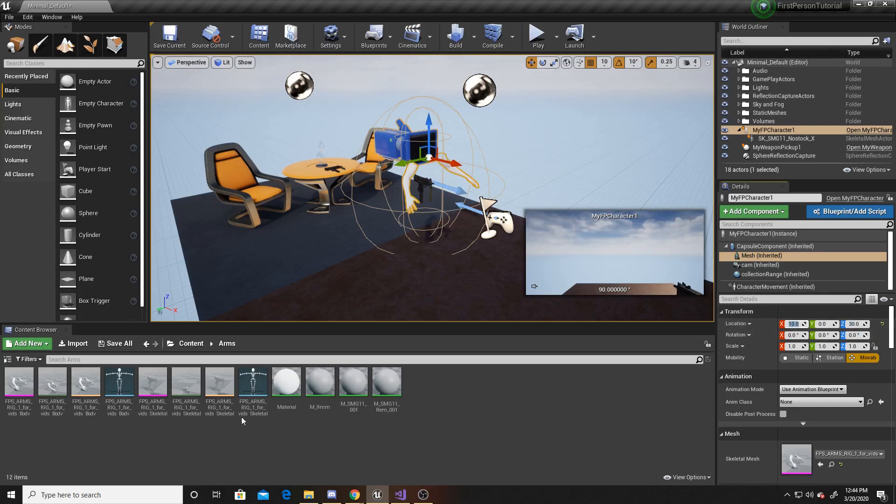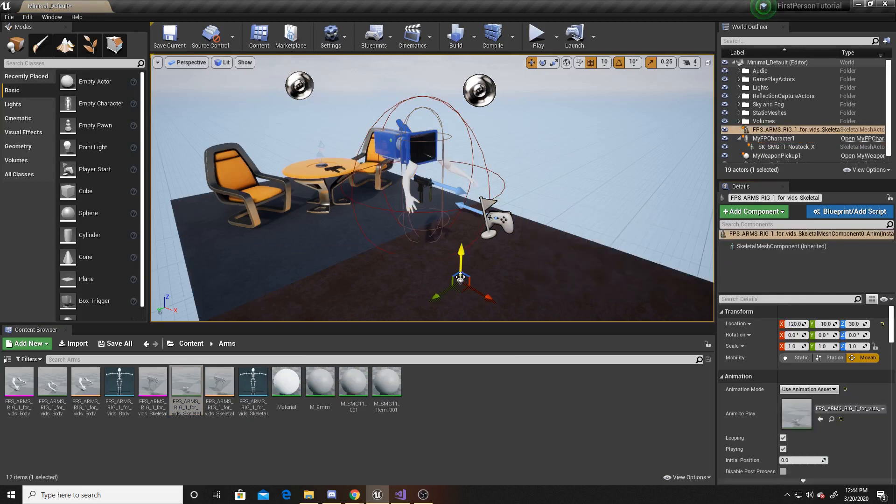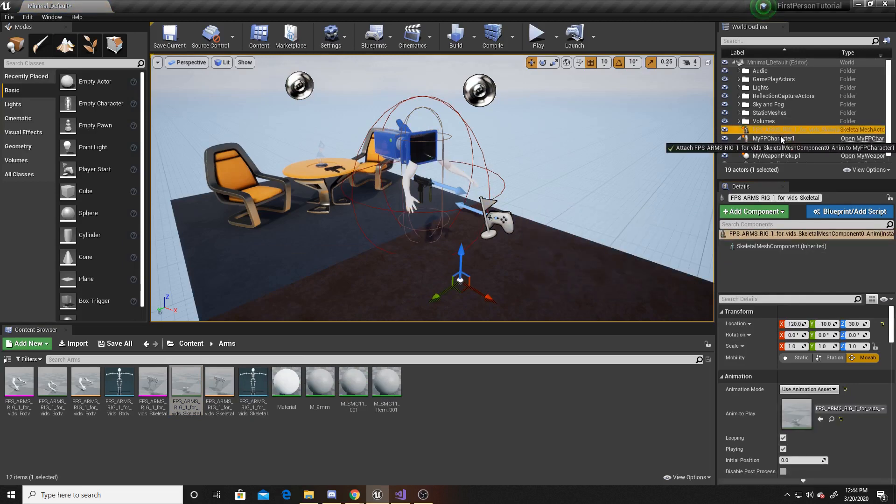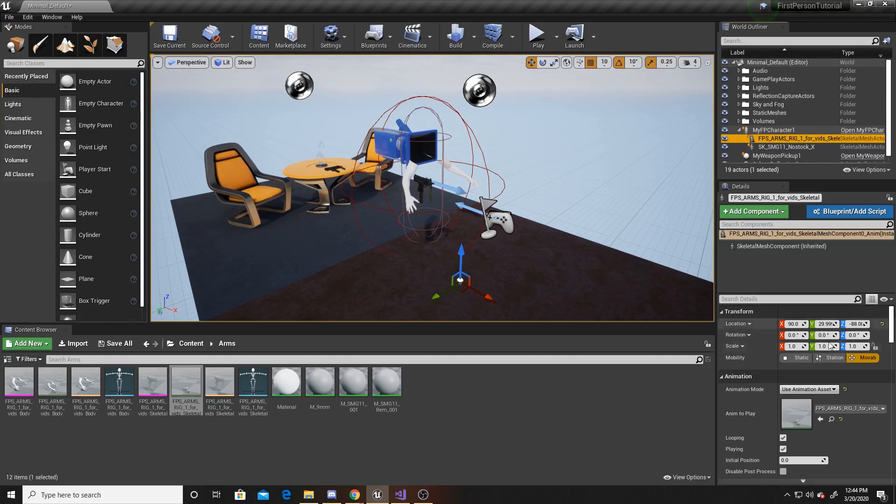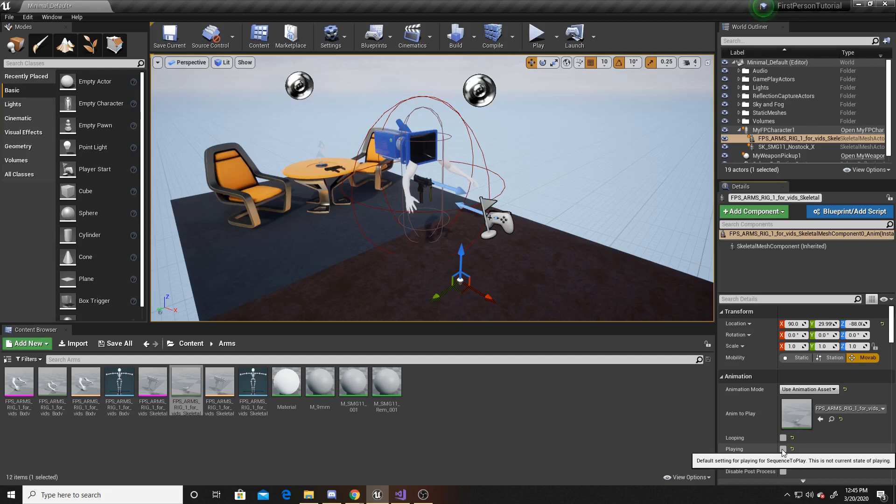The next thing I want to do is drag in the gun that we brought in in the last video. I'm going to add it as a child to our character. And then down in its animation section, I want to make sure to have looping and playing as false. As this will be an animation for picking up the gun, I don't want it to constantly loop the picking up. And because I only want it to play once I've interacted with the weapon, I want playing on start to be false.